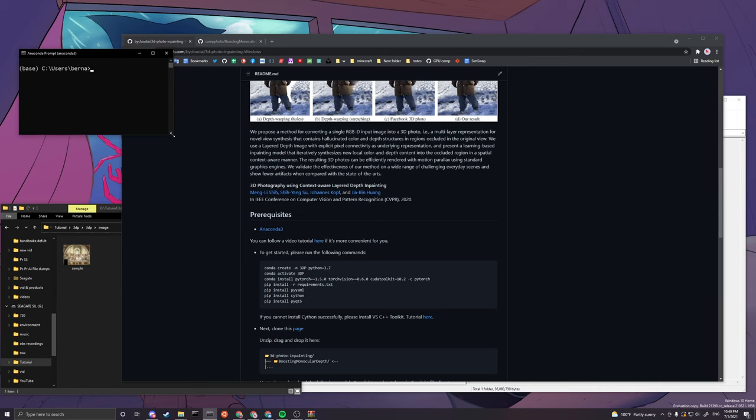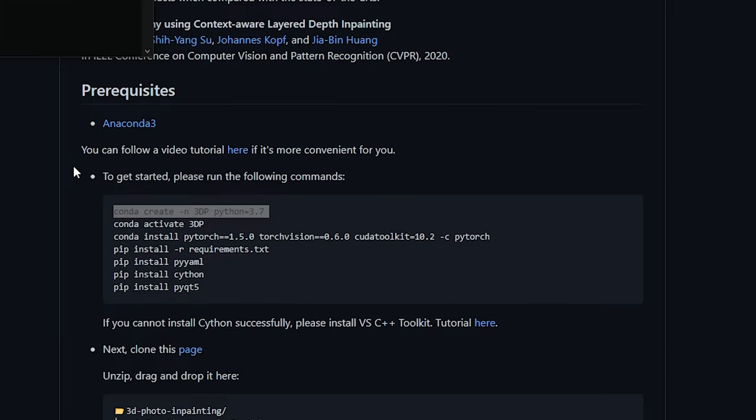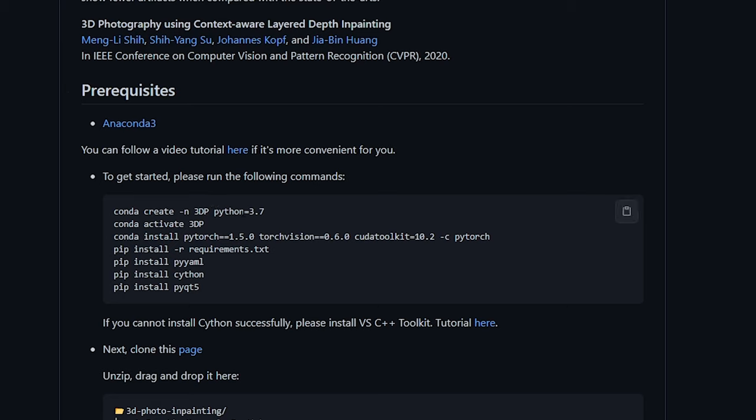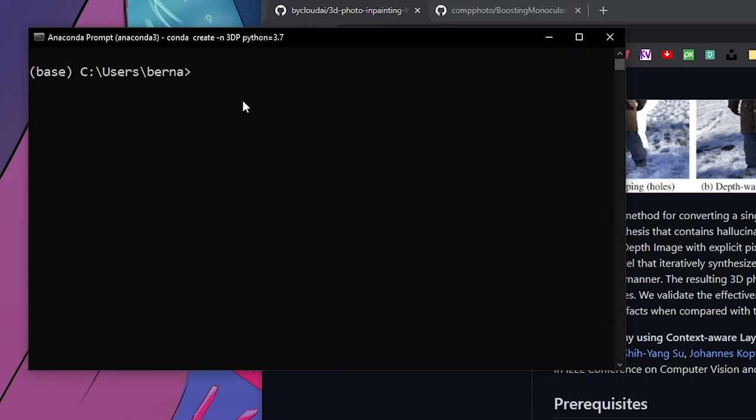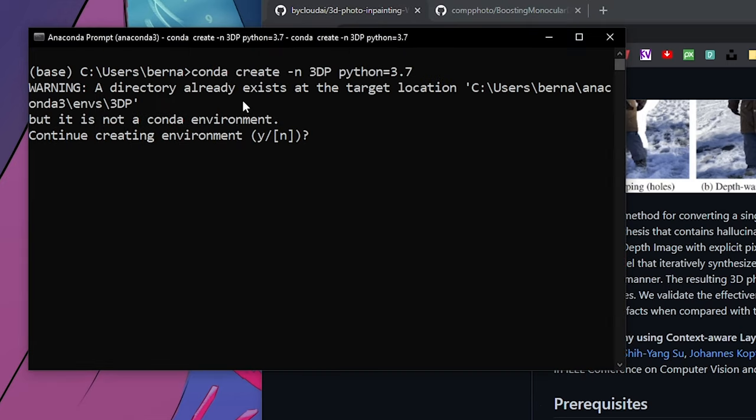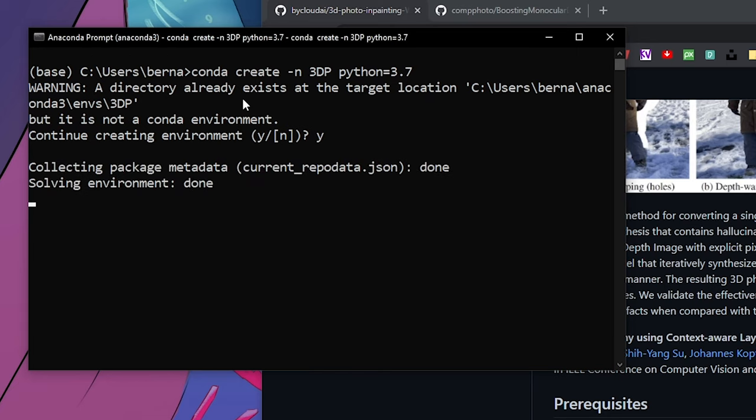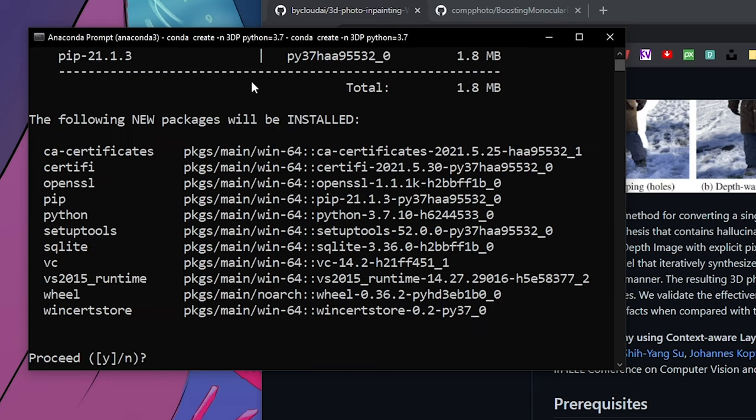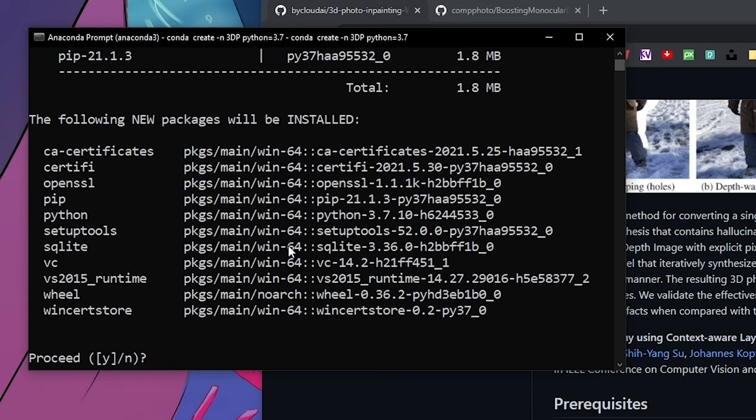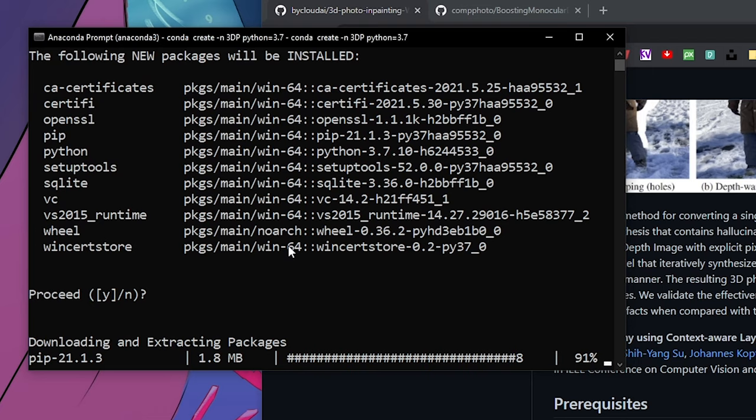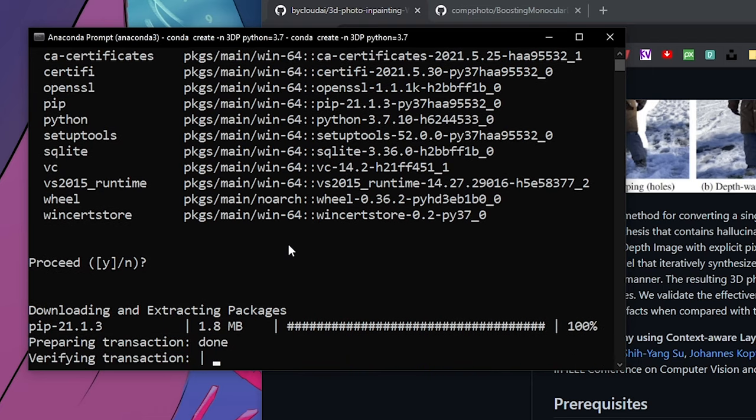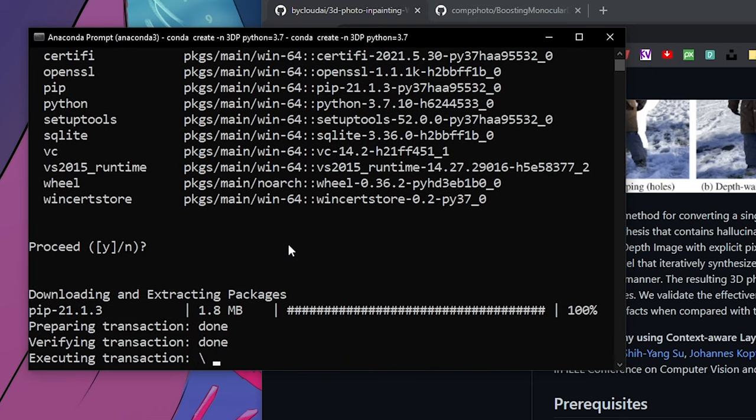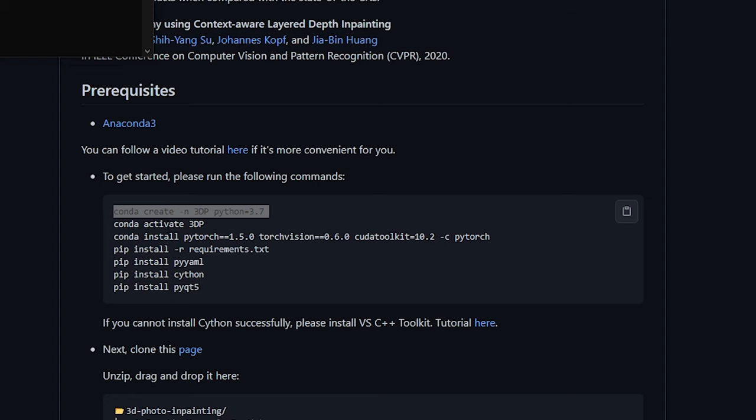When you open it, you want to copy the first line of the command and paste it over here. What we're doing here is we are creating a new environment. I already have one, that's why I got that previous message. You just want to press proceed here and get everything done.